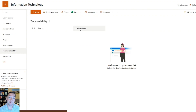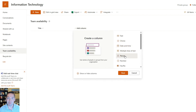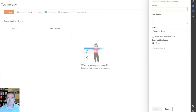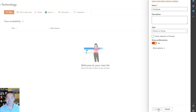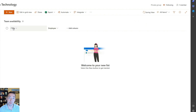The first thing I'm going to do is add a new column for the employee who's letting us know when they're going to be in. So I'm choosing Person and next, and we're going to call this column Employee. I'll show profile photos — just a personal preference. I'm going to put that first so it'll be the employee followed by their availability.